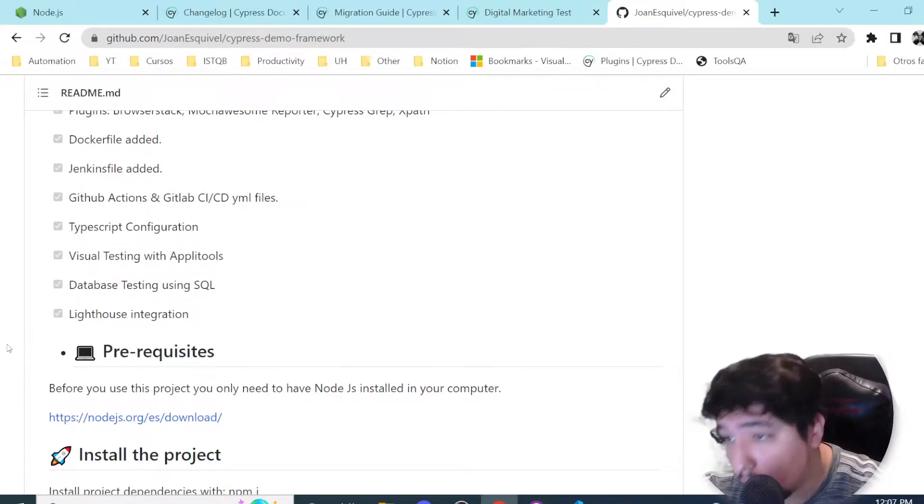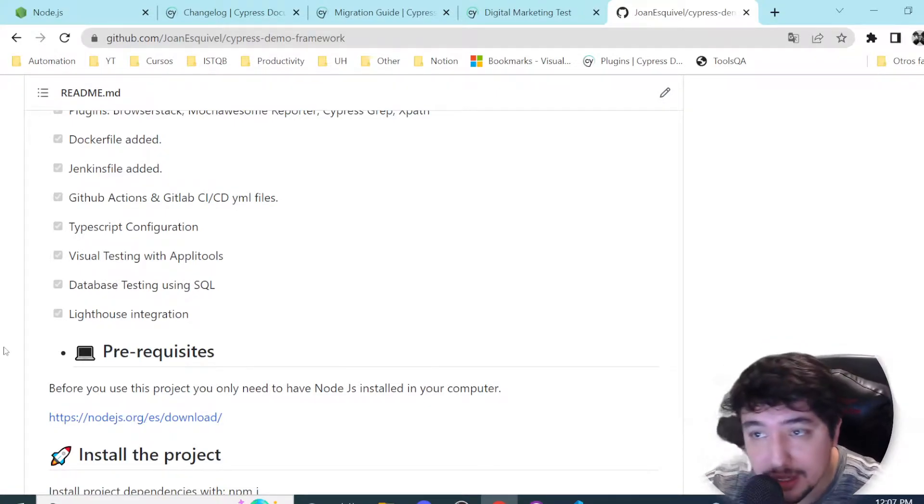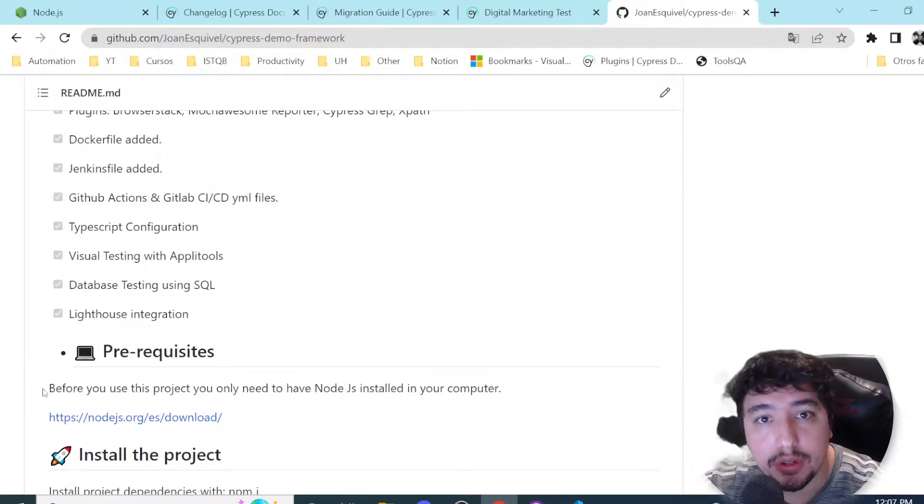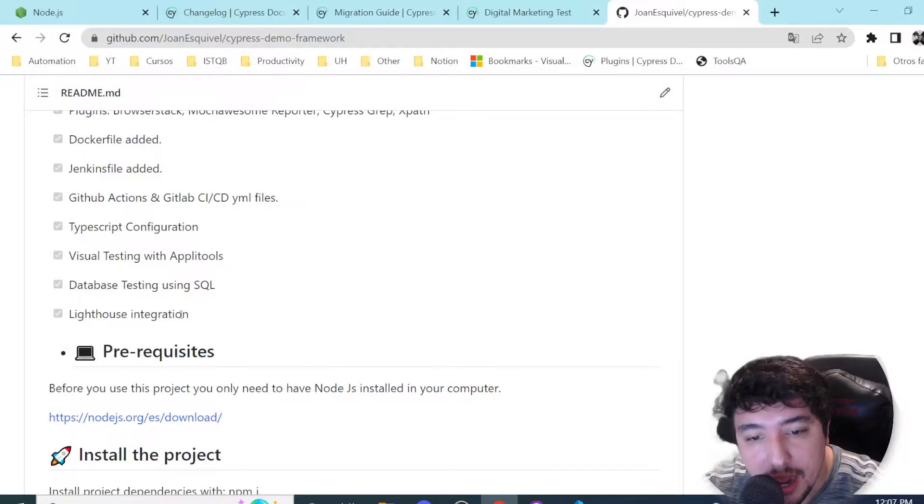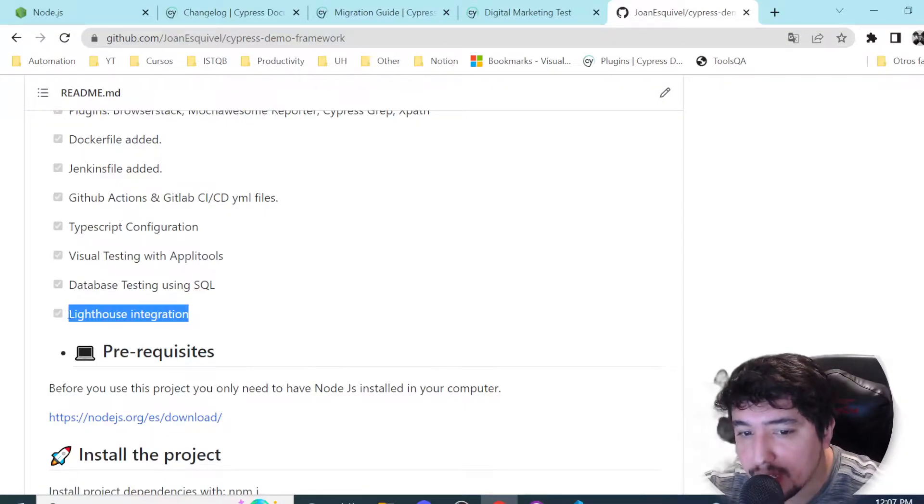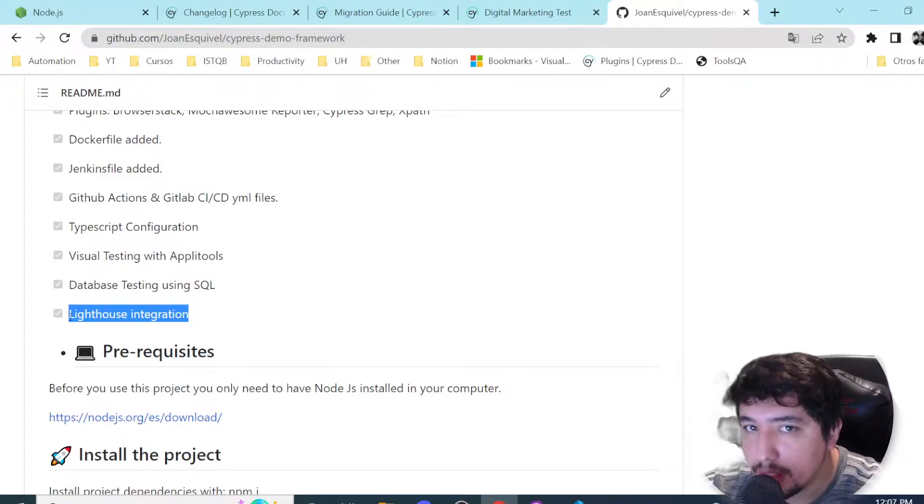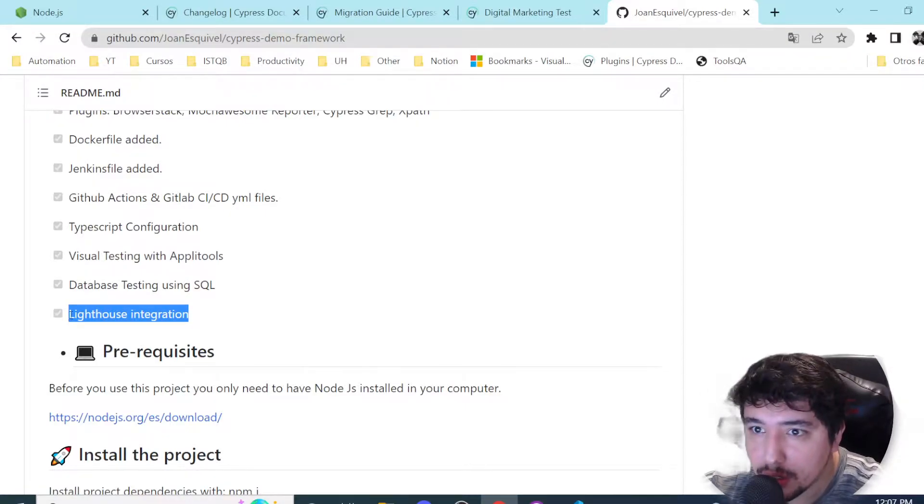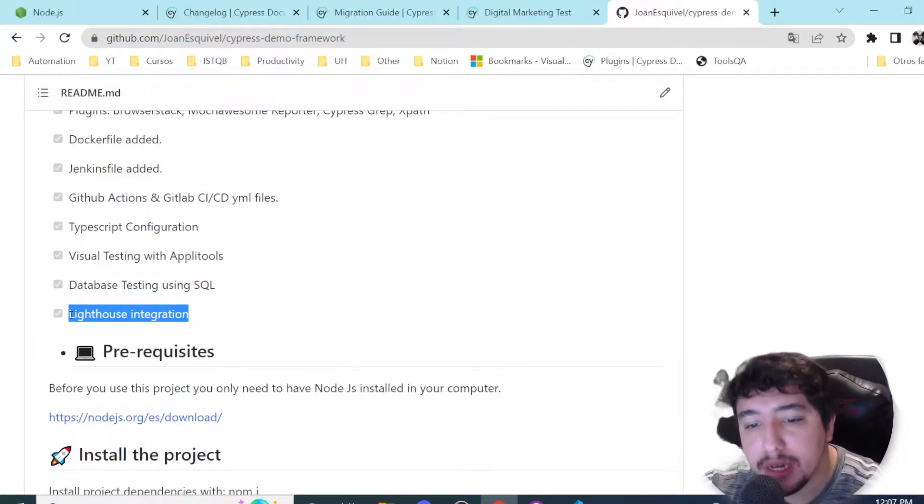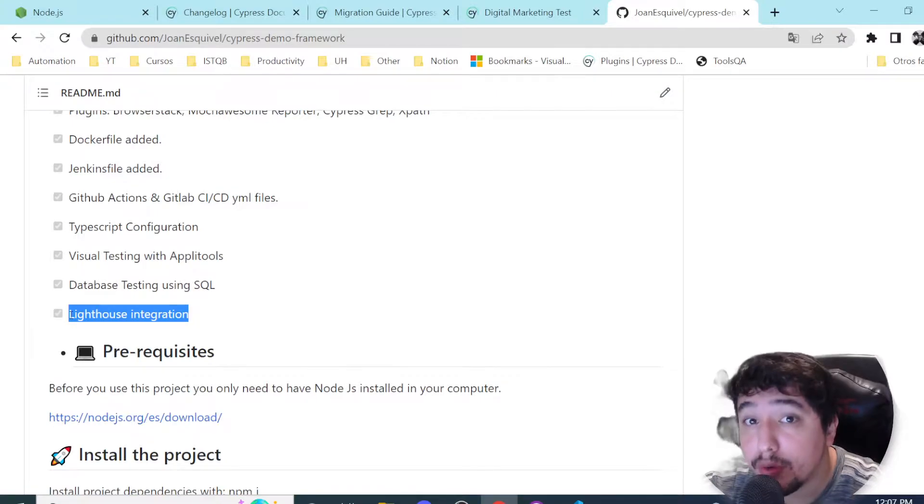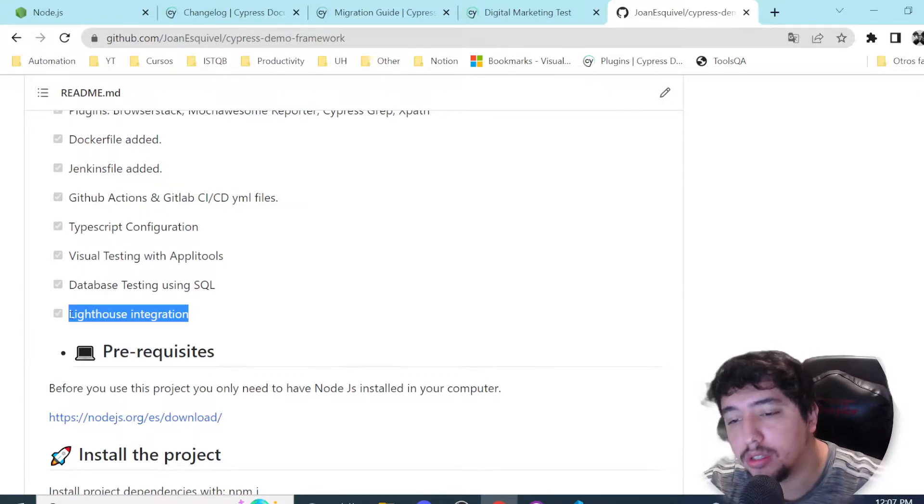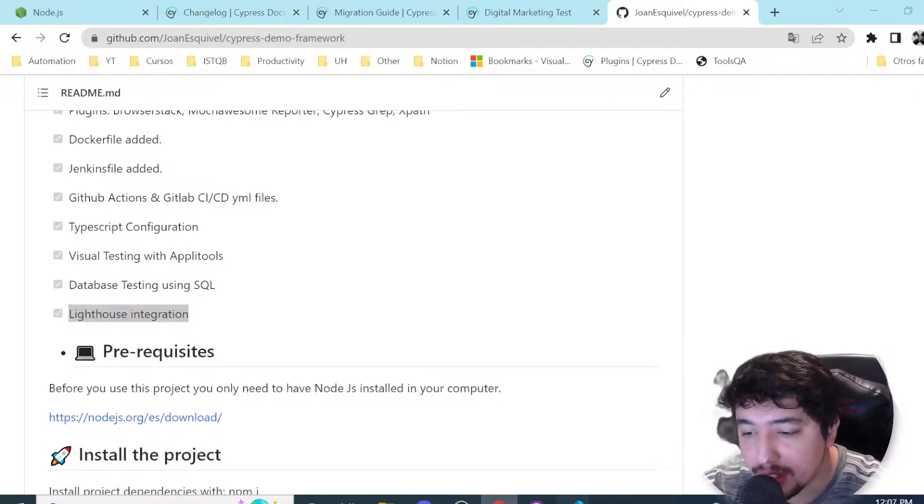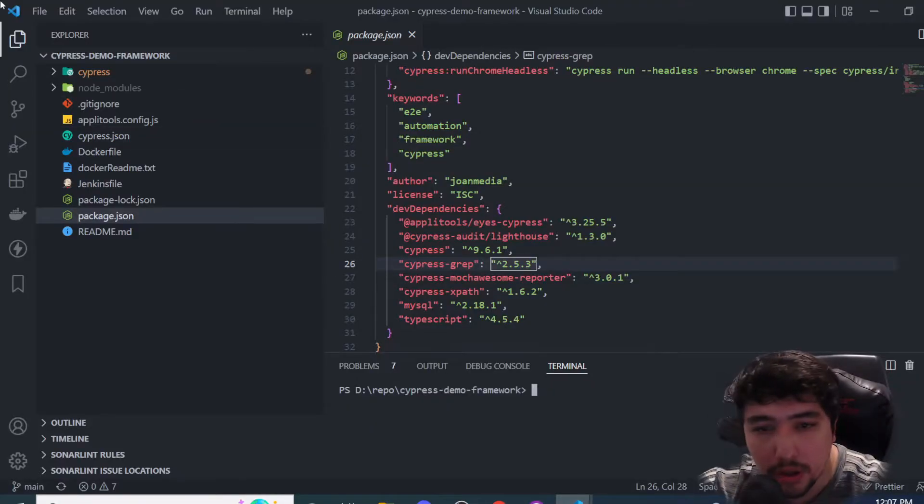The latest integration I've done is using Lighthouse to measure best practices, accessibility, performance, and SEO for a website. I want to check if the Lighthouse plugin could work immediately after migration, because now we don't have a plugins folder.